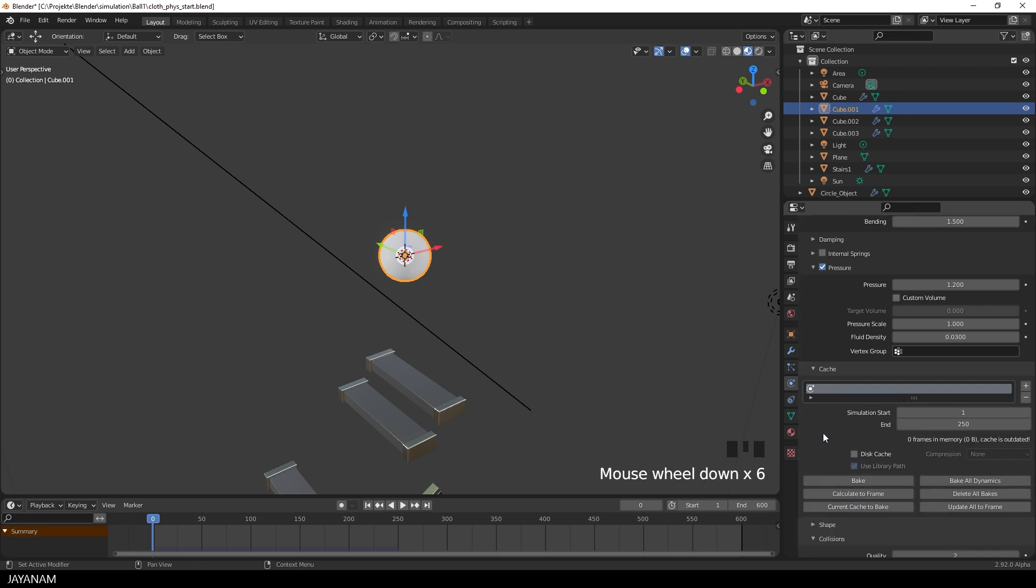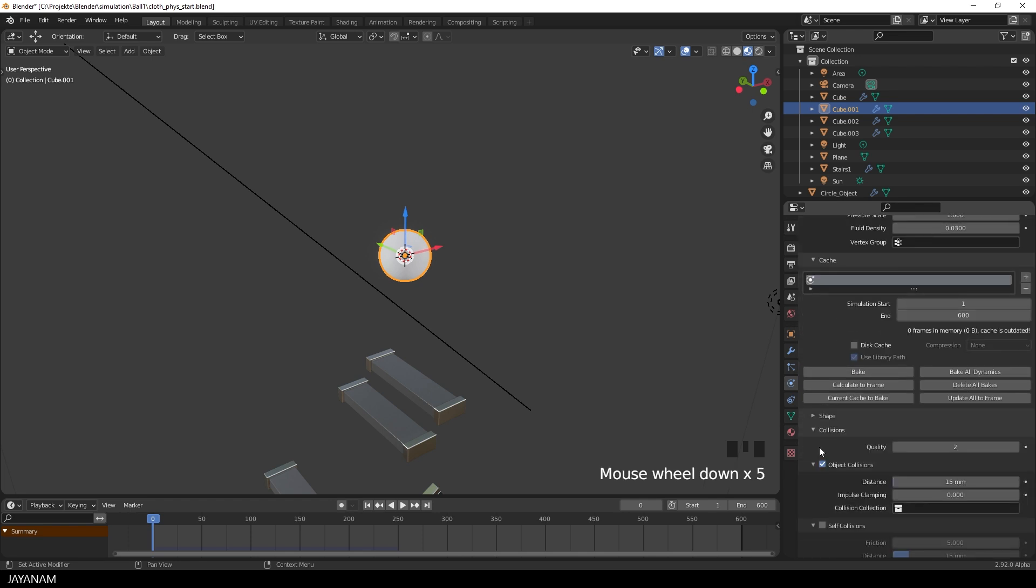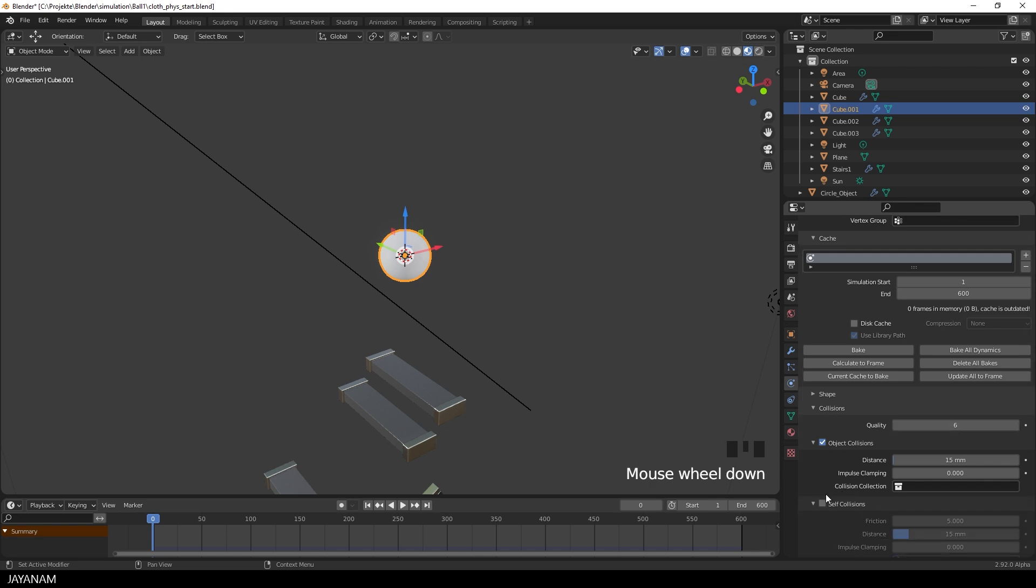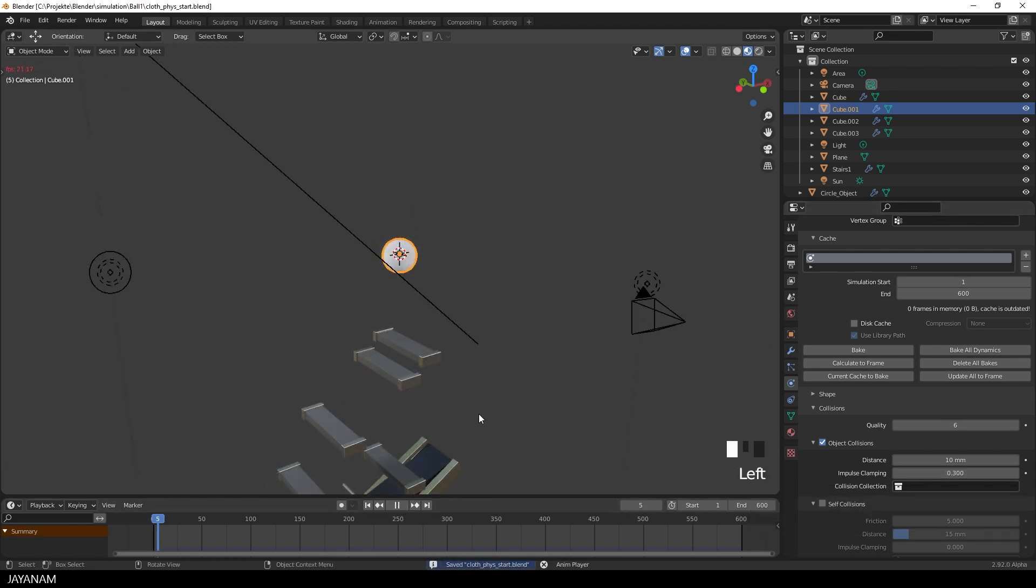Then I have to set the start and the end frame of the simulation. The end frame you see is 600. And the last parameter that you can set is for the collision. Again, the quality, the higher the better. But of course, more calculation has to be done. Another parameter is the distance that the object has to the colliding objects. I set it to 10 mm, which looked pretty good. Then there is the option impulse clamping. I set this to a value of 0.3 to avoid instability when the object is colliding.